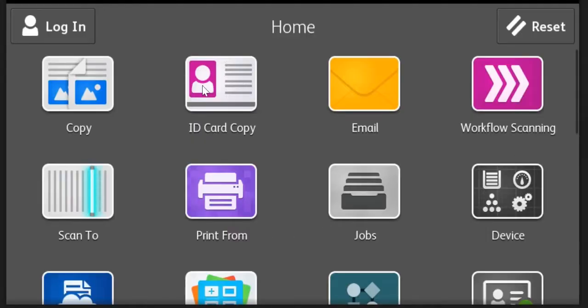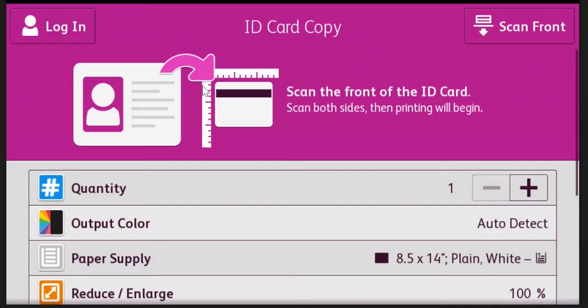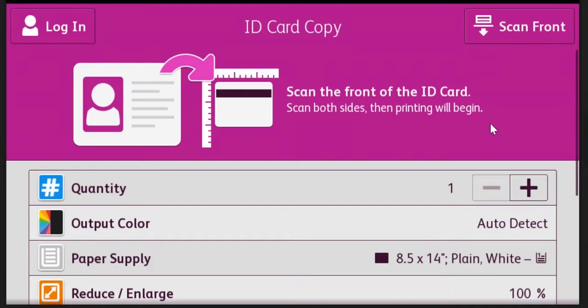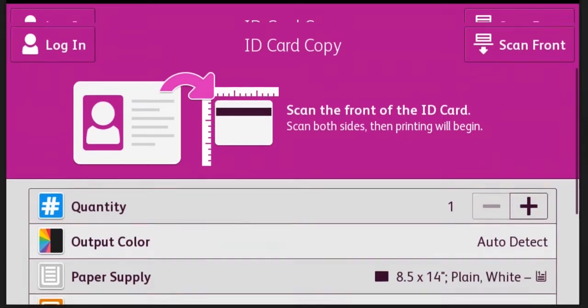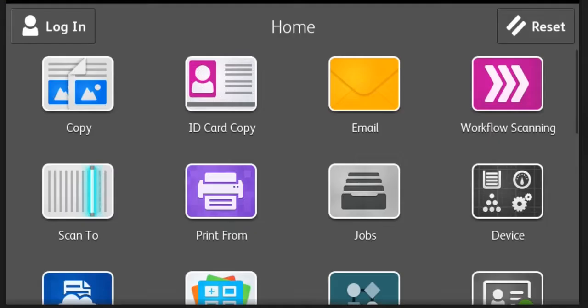The ID card copy option gives you a way of scanning the front and the back of a small document and the system will print both sides on one side of one sheet of paper. So think of a driver's license or an insurance card.